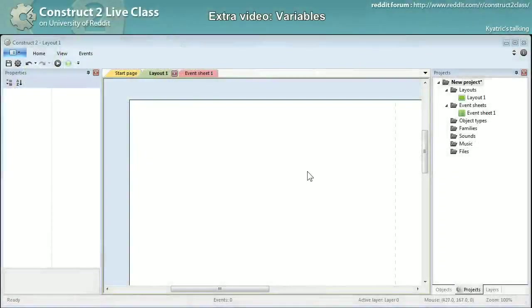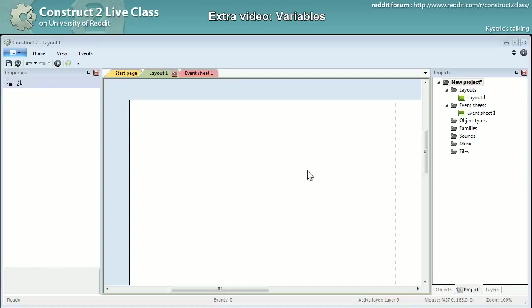Hello, this is Kiatrick talking and I wanted to do an extra video about variables in Construct 2.